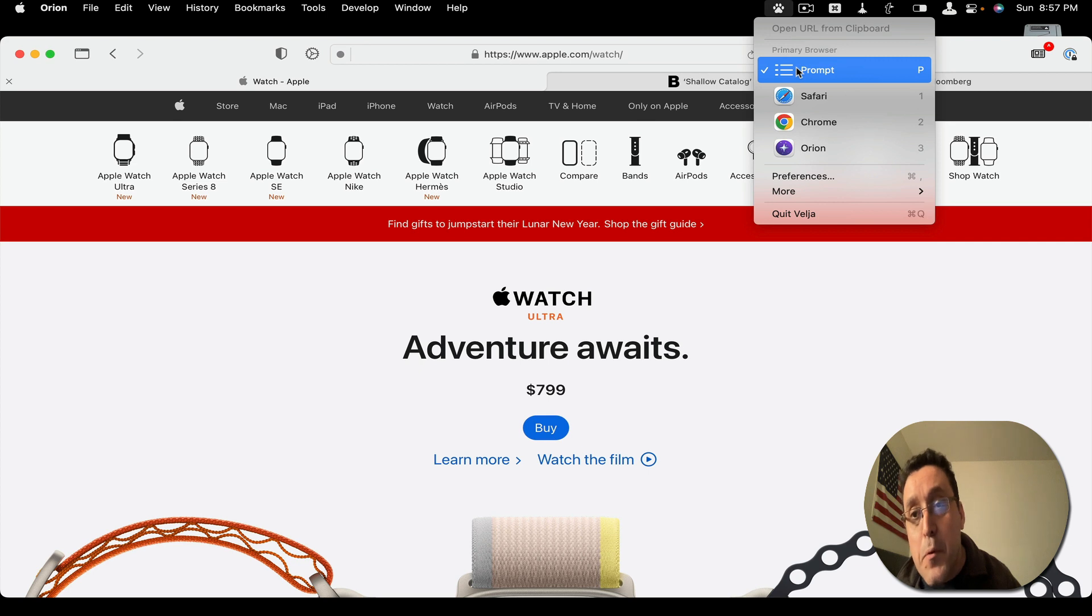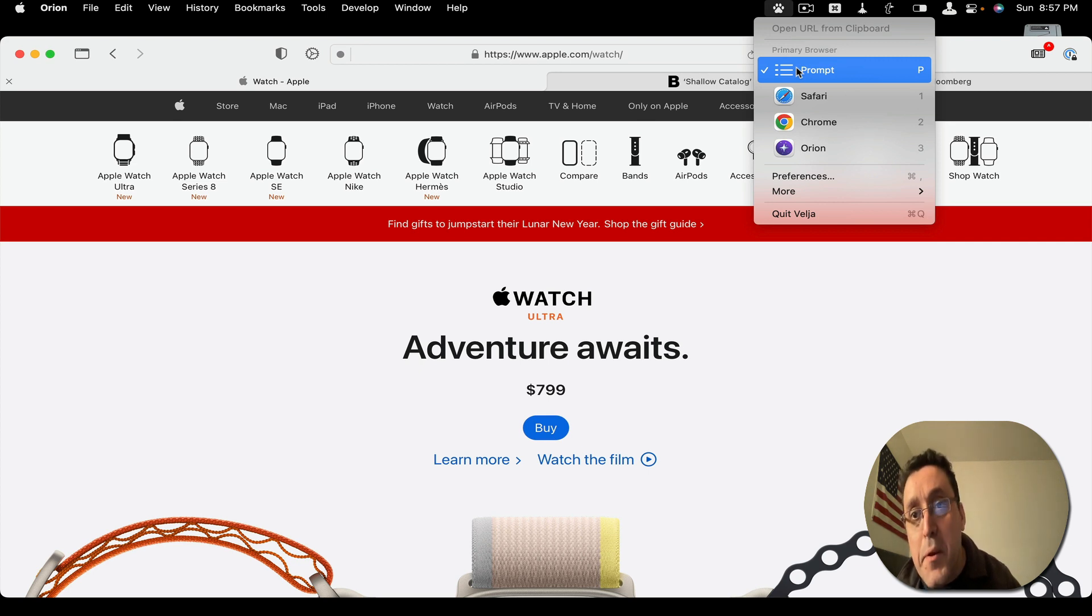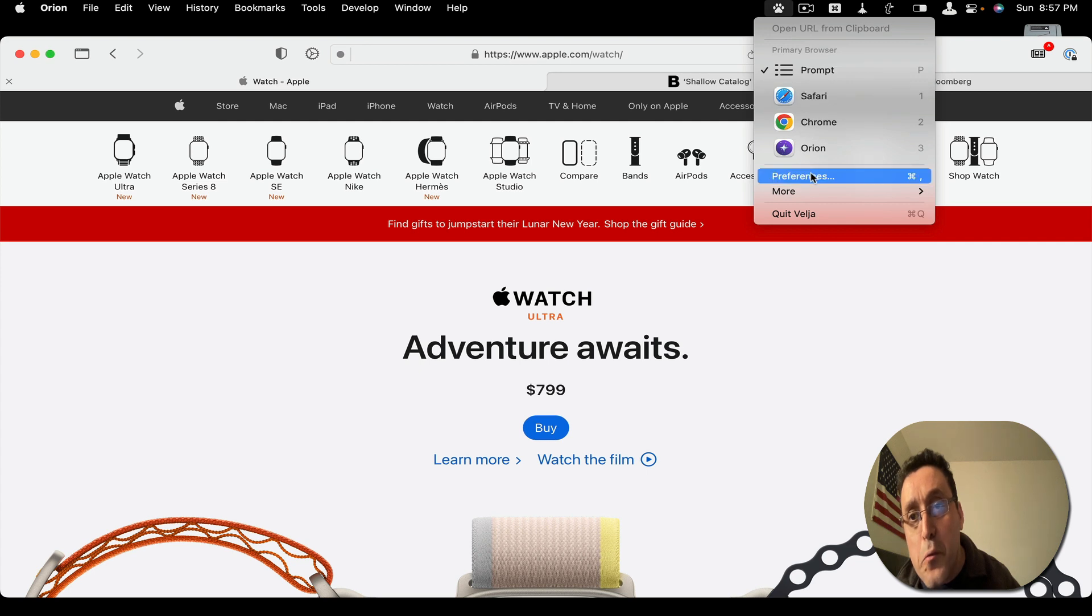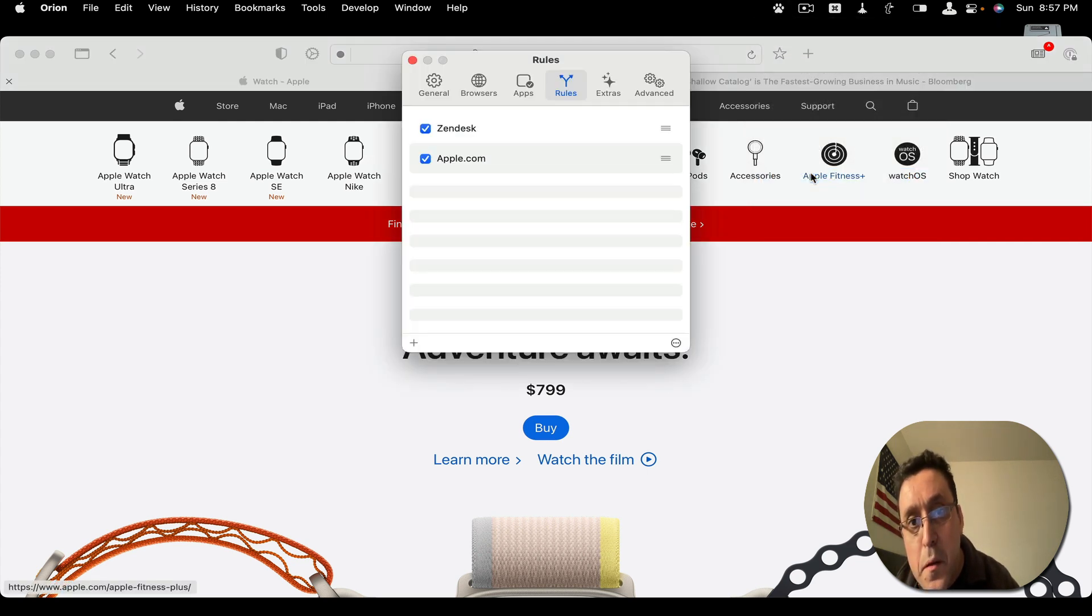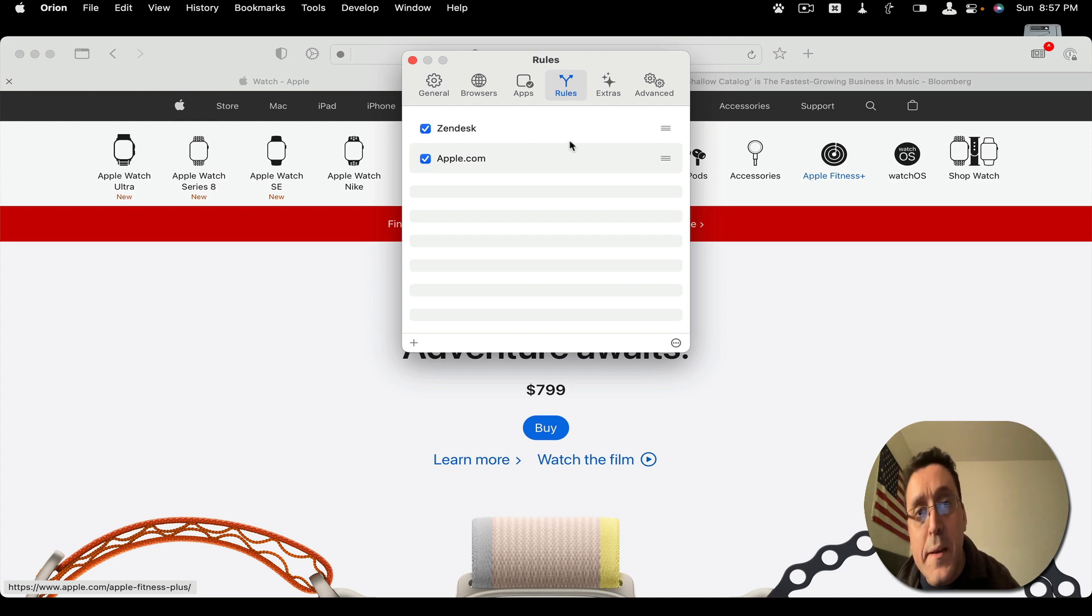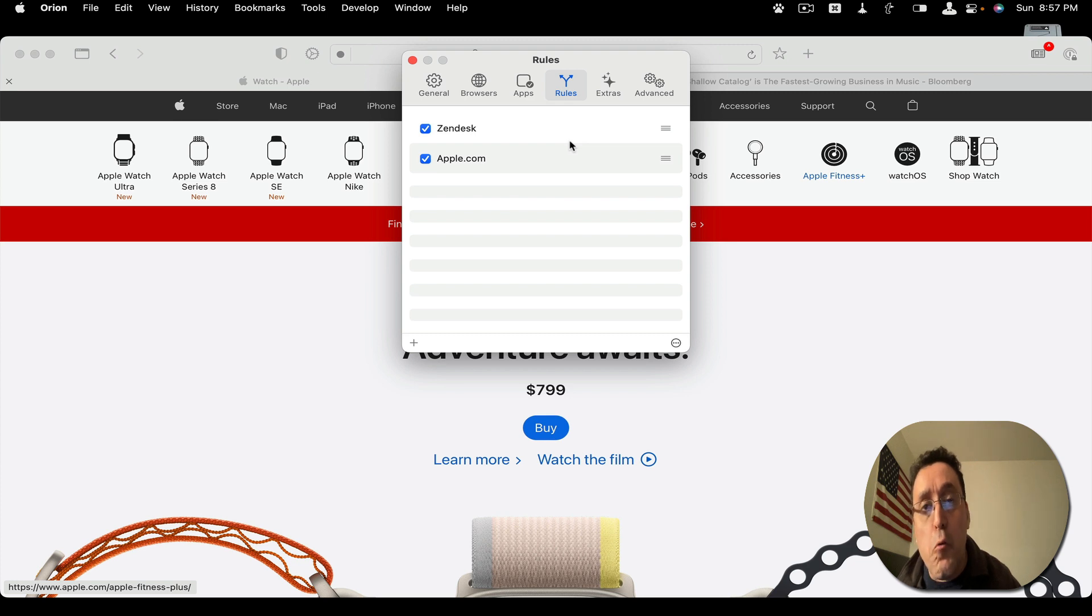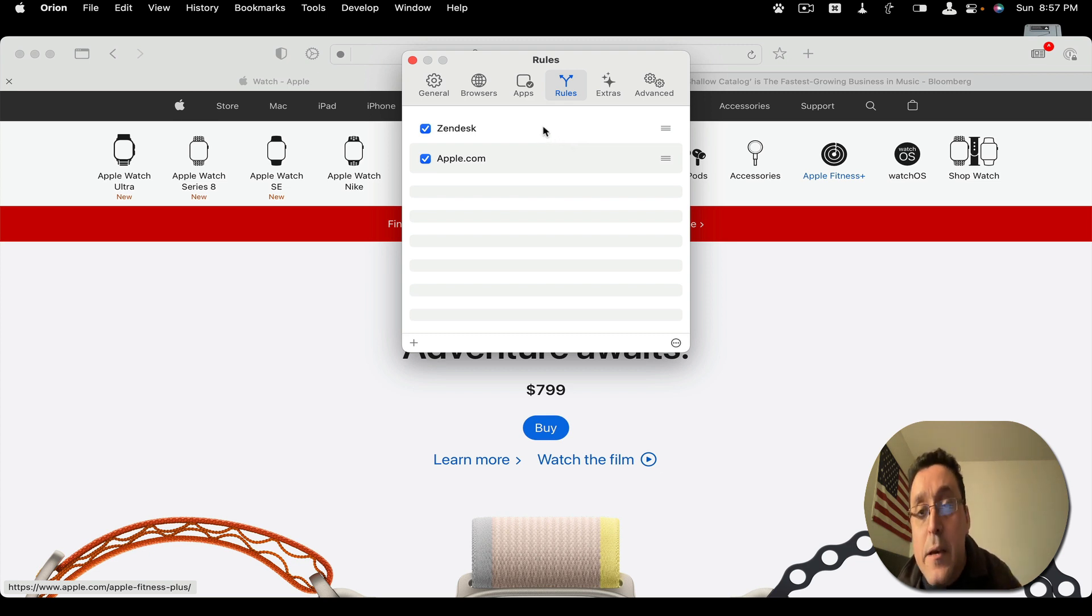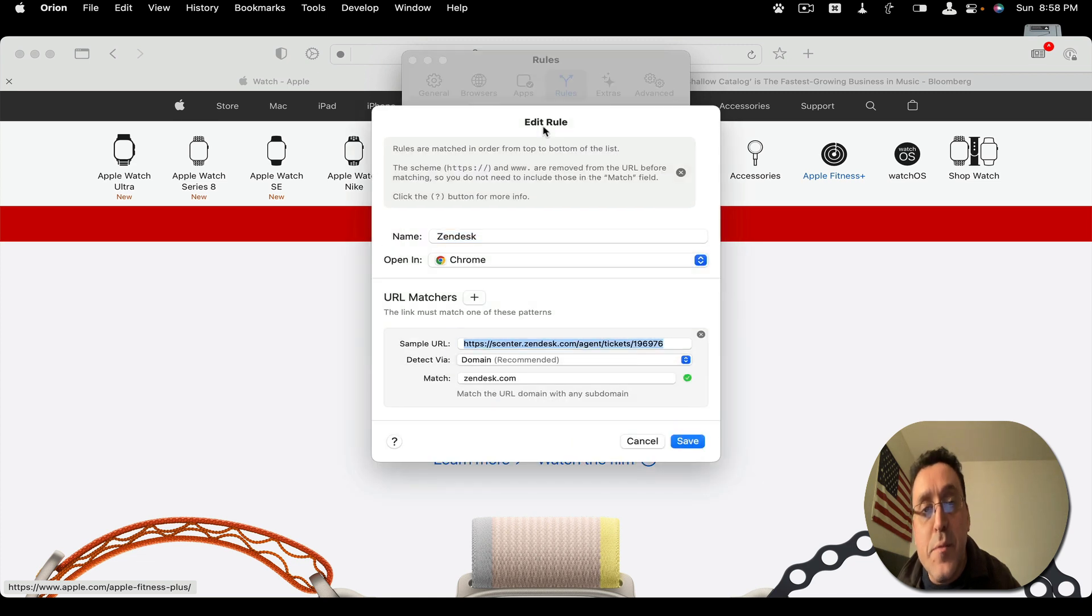Now, remember this cannot happen within a browser. So you have to choose a specific app and then when opening a link you can designate a rule that says whenever I go to this link or click on a link that has this domain as the main domain, it opens it in a specific browser.